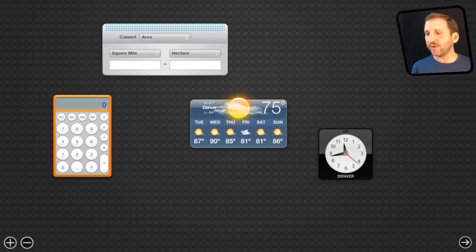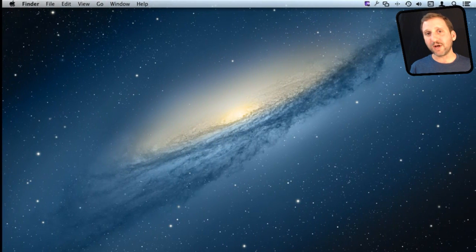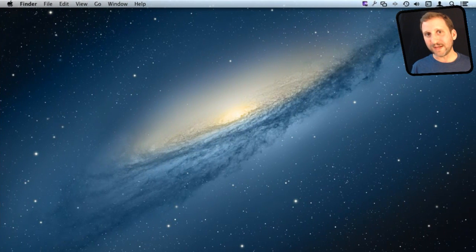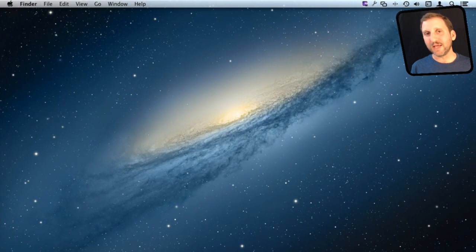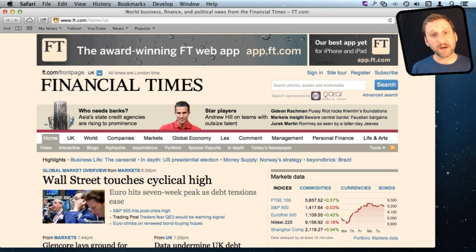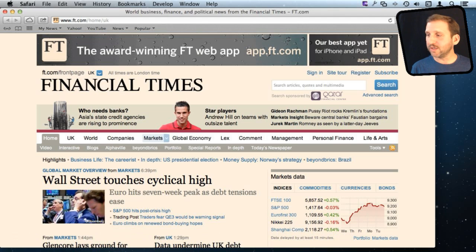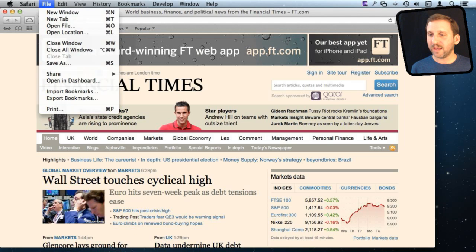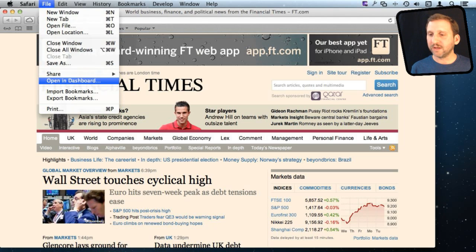So you can actually create your own by taking a piece of a web page and using that as a widget. So here is a news website and they have a little area here that has stock information that I think would make a nice widget. So let me go to File and Open in Dashboard.